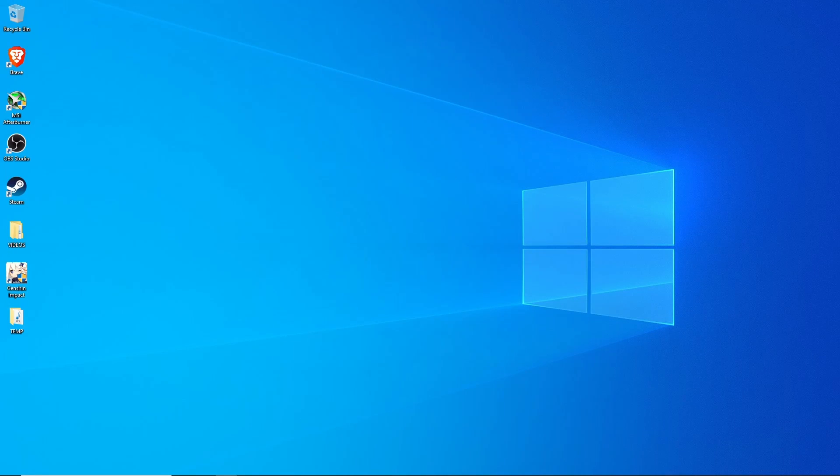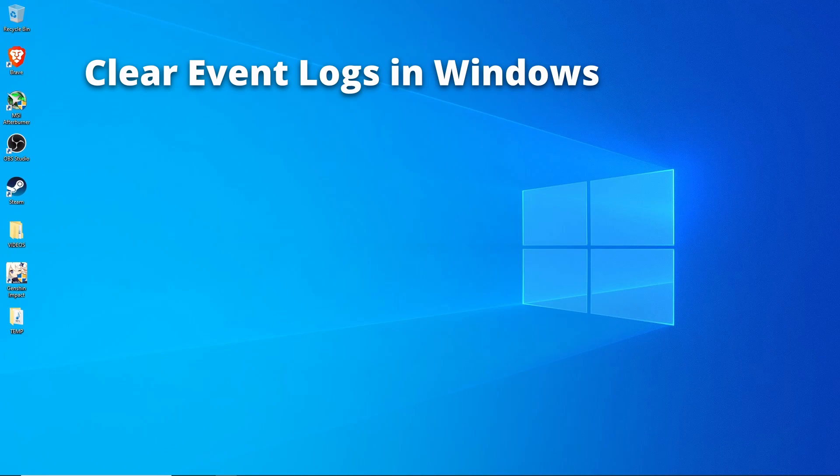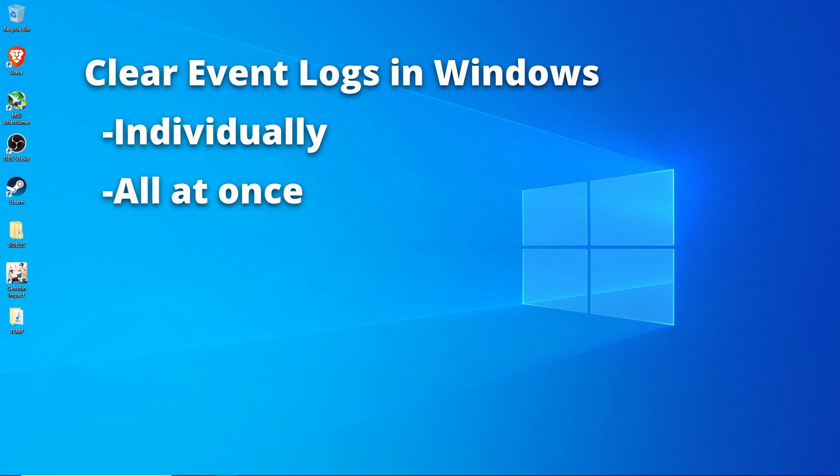In this video, I'm going to quickly walk you through how to clear the event logs in Windows. I'm going to show you how to clear them individually and how to clear all of them all at once.